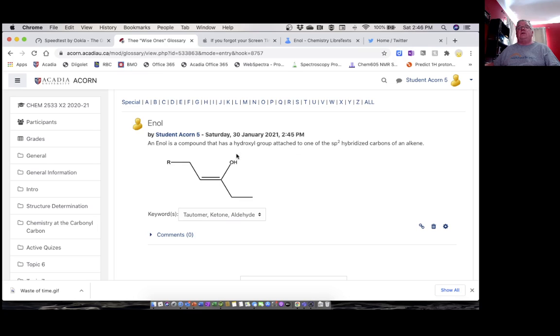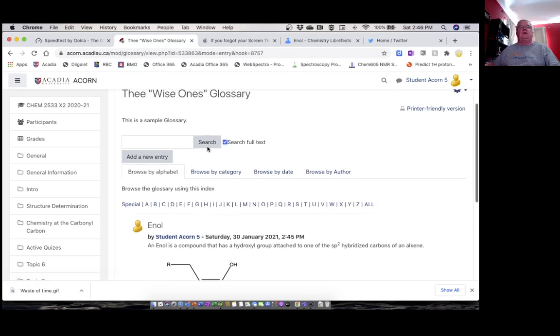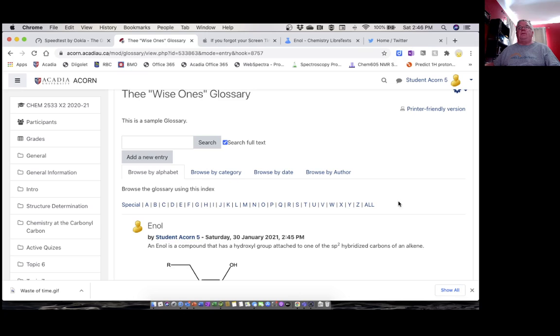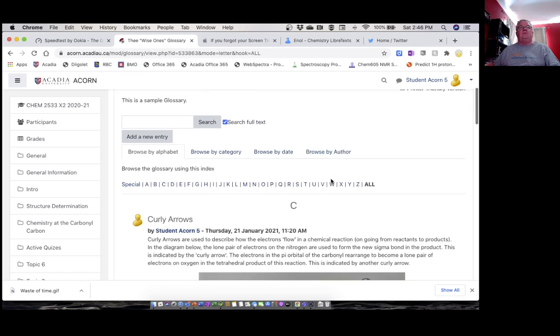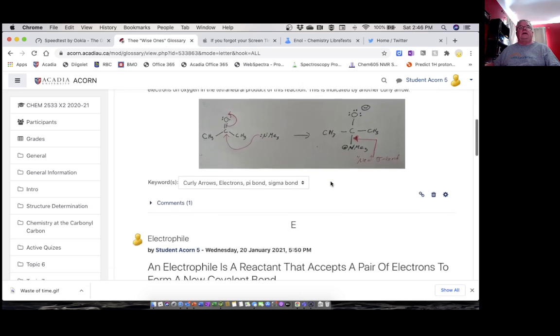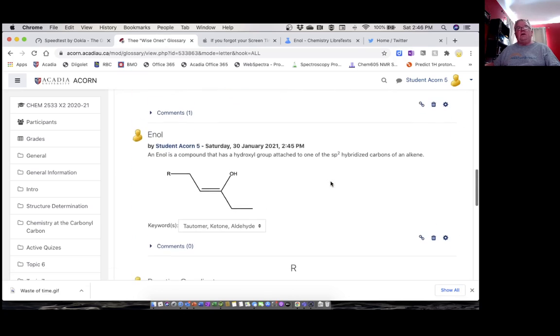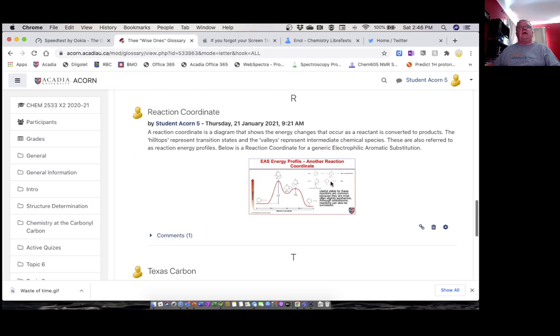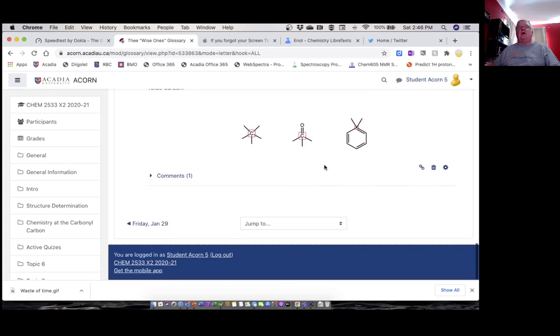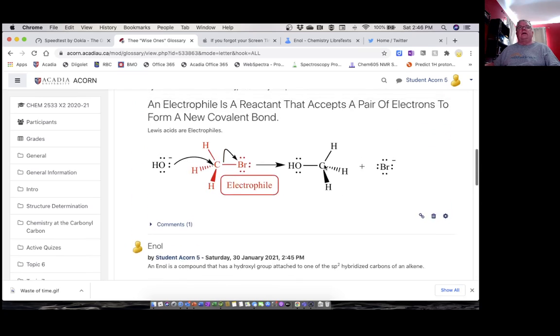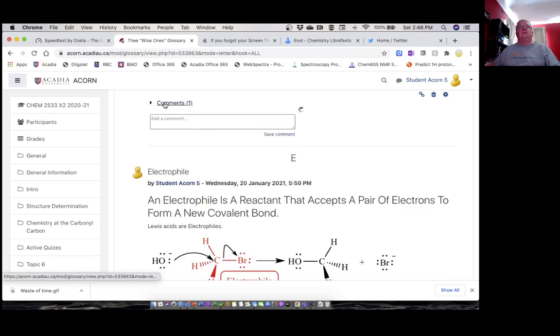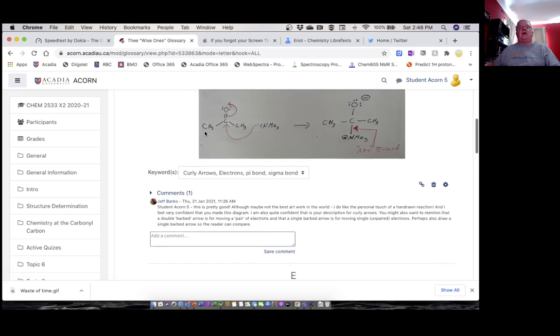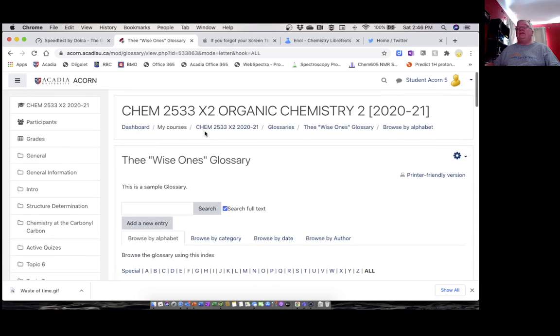Let's look at all the entries in this glossary so far, and there we see them—curly arrows, electrophile, enol we just entered, reaction coordinate, Texas carbon. You can comment on other students' entries. There we see the comments. Those were the comments I put. So that's it. That's all you have to do. Thank you very much.